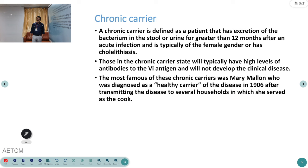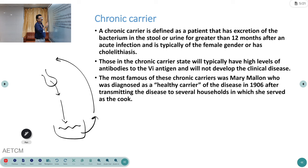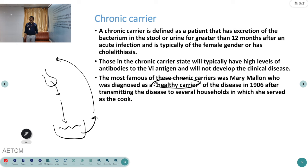Even after complete recovery, the bacteria can persist inside the gallbladder and continuously send bacteria to the intestine via stools, making the patient a chronic carrier. These are called healthy carriers. Those working in food preparation must be especially careful, and stool testing must be done to rule out chronic carrier state.